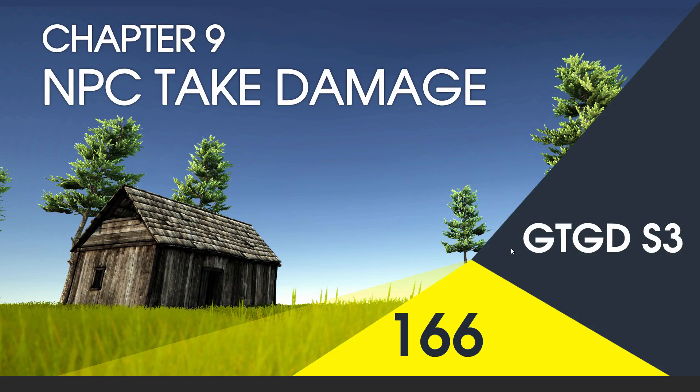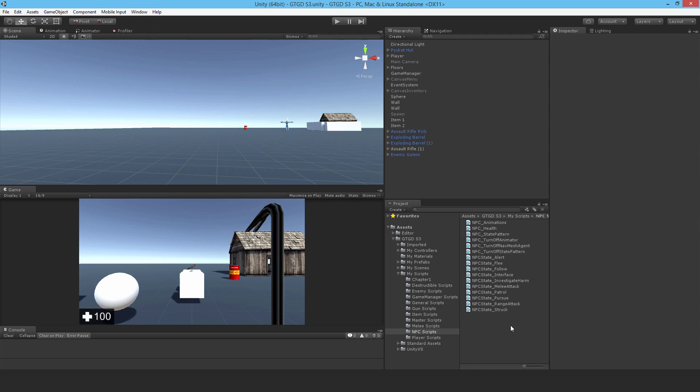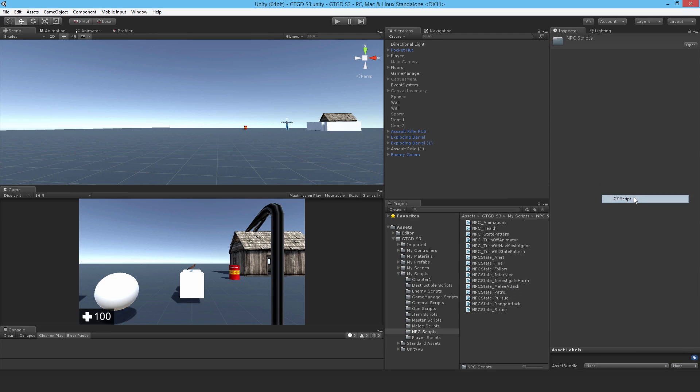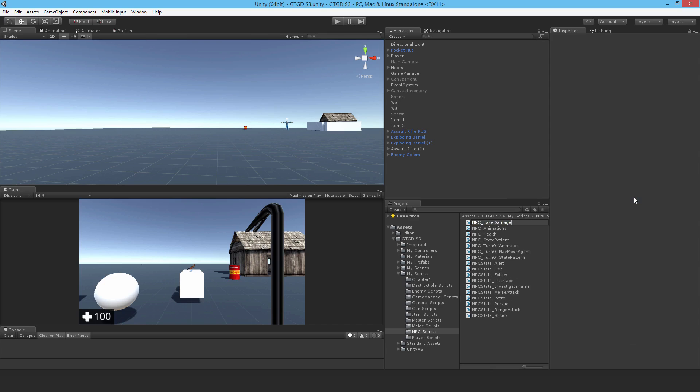Welcome to video 166 in series 3, and now I'll write the NPC take damage script. Make a new C-sharp script and call it NPC underscore take damage.